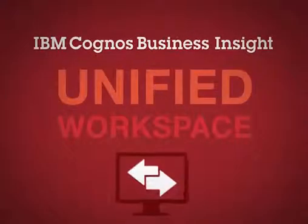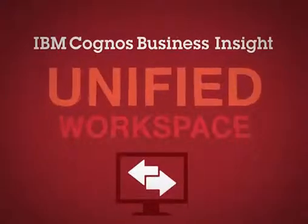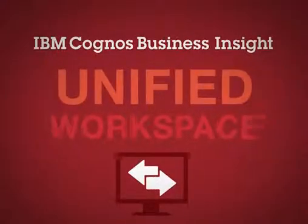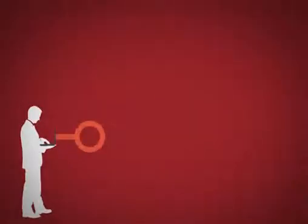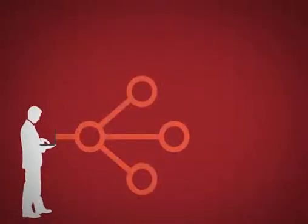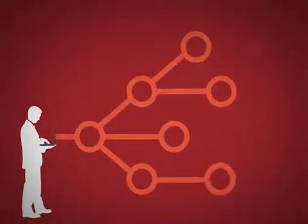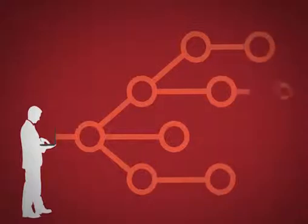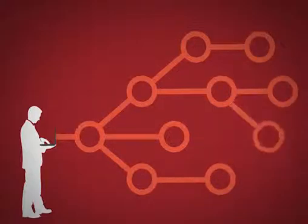IBM Cognos Business Insight is a unified workspace where every business user can start and, as needed, get progressively more sophisticated functionality.